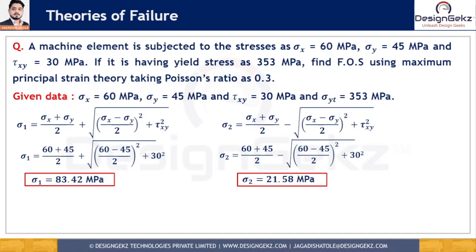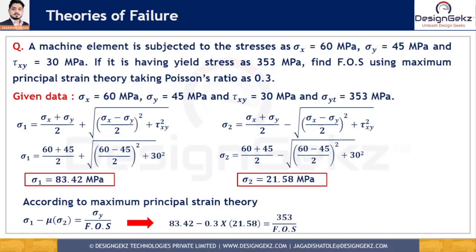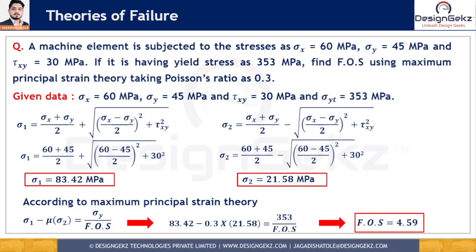According to the maximum principal strain theory, using the relation sigma 1 minus mu times sigma 2 equals sigma y divided by factor of safety, and substituting: 83.42 minus 0.3 times 21.58 equals 353 divided by factor of safety. Solving this gives a factor of safety of 4.59.